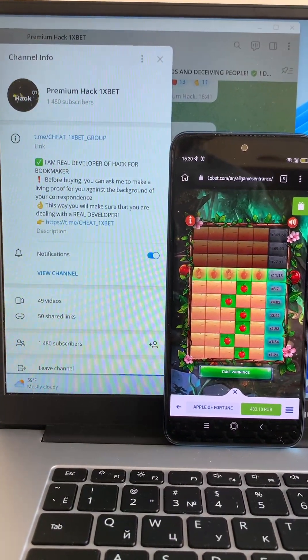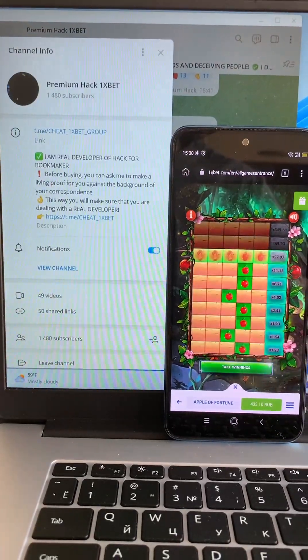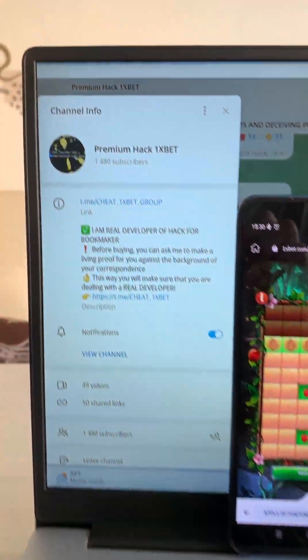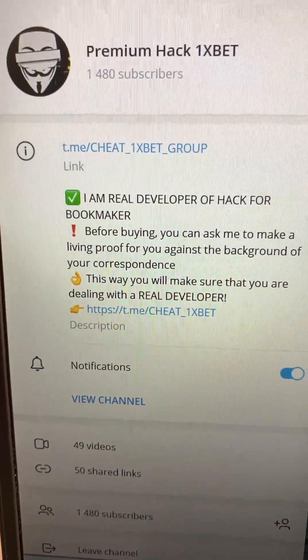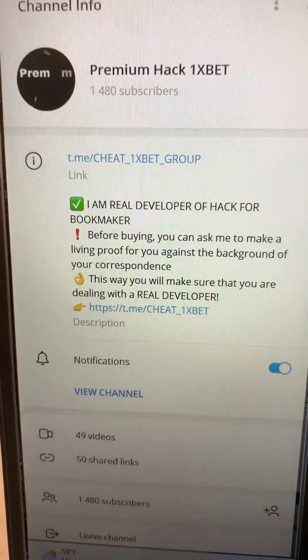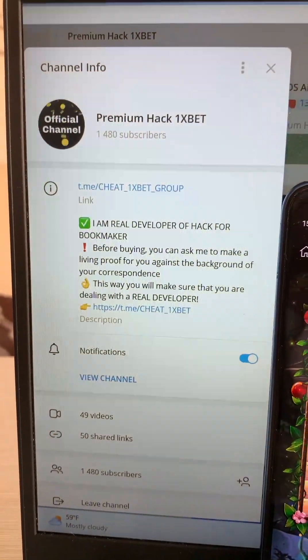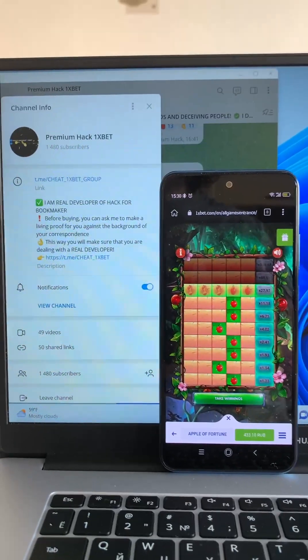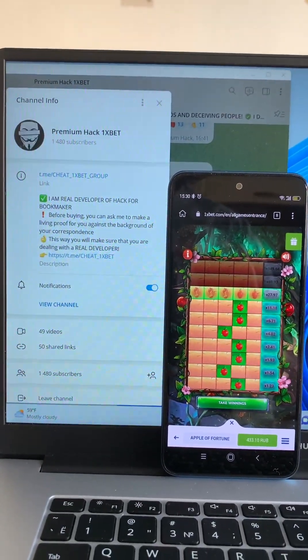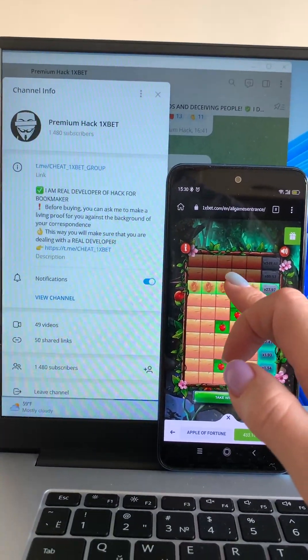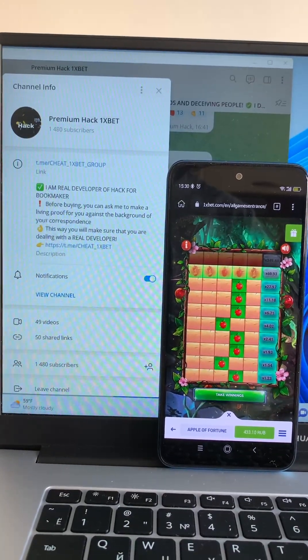Yes, my Telegram channel. If you want my hack like me, in my Telegram channel.